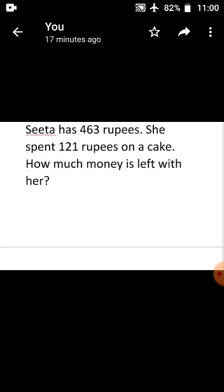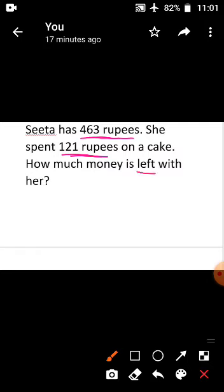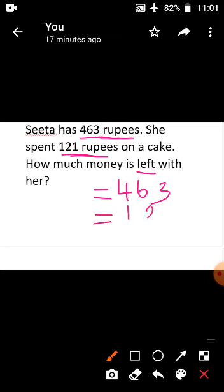Come to the next word problem. Read the question thoroughly and find whether it is addition or subtraction. This is subtraction because the clue word is 'left.' Sita has 463 rupees. She spent 121 rupees. Subtract these two numbers and write the answer. Okay children, I hope you all understand this. Thank you, children. All the best for your maths exam.